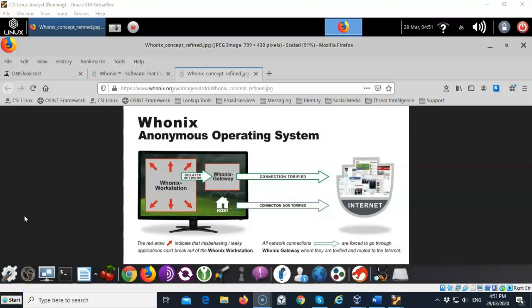That's going to conclude this short video presentation on how we go about providing an additional layer of anonymity using the CSI Linux gateway. If you have any questions or concerns about any of the information that was presented to you in this short video please do not hesitate to reach out, contact your instructor and I'll see you in my next video.